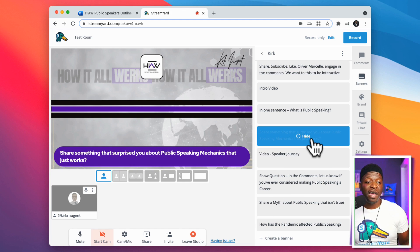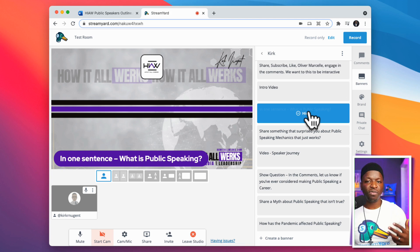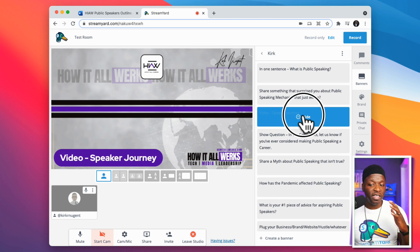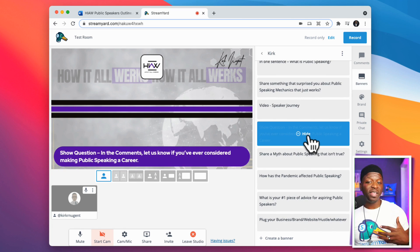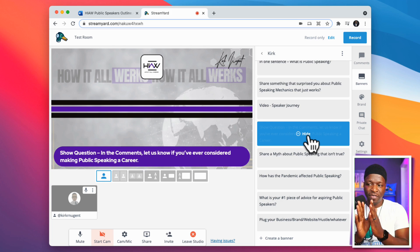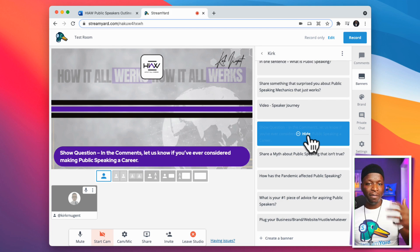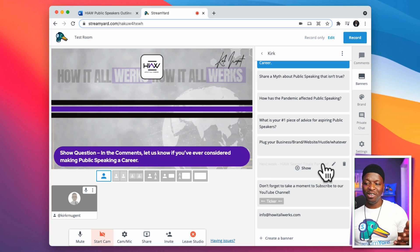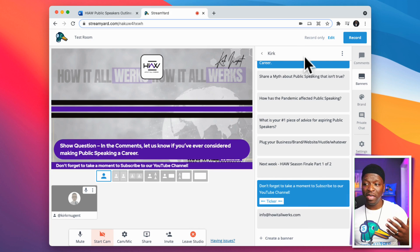You can see things like: intro video, 'in one sentence what is public speaking,' 'share something that surprised you about public speaking,' speaking mechanics. Sometimes I do show these on screen — I'll put the question on screen and let the guests answer it, leaving it up so even people who are just joining can figure out where we are. The show question is one I definitely put on screen. I'm using the banner section of StreamYard to mimic my run sheet so I have all this information right in front of me — visual cues and reminders to stay organized and on task.